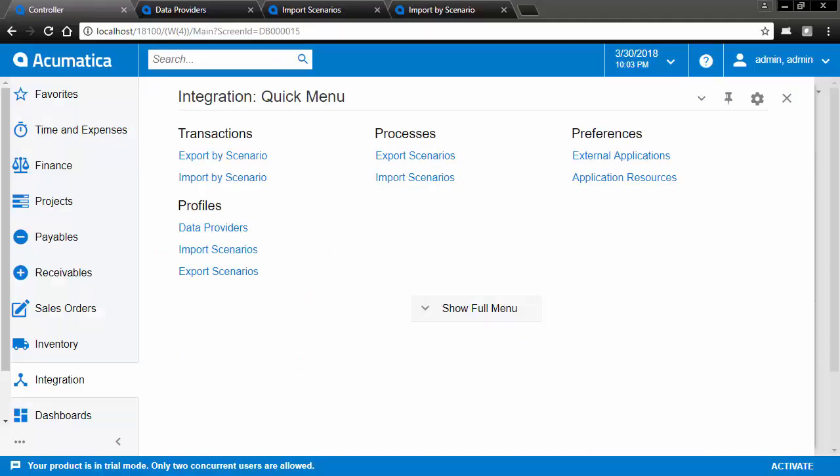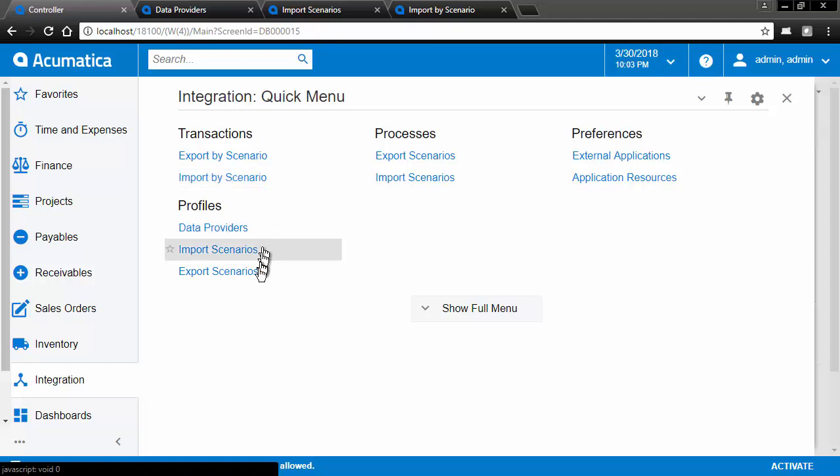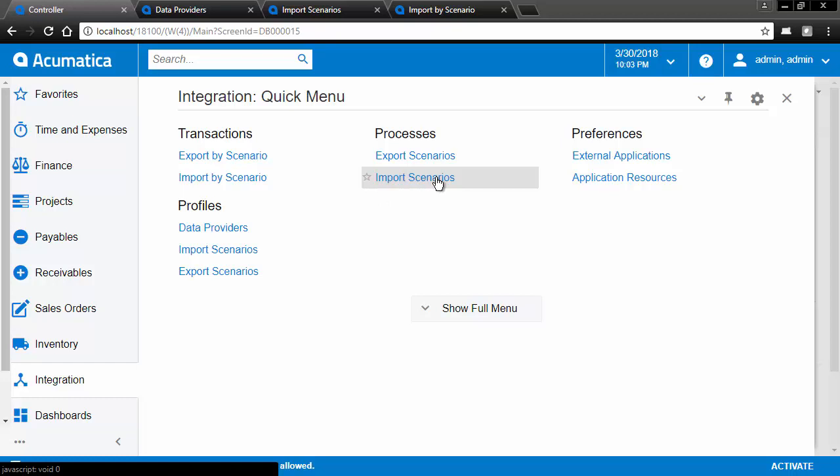Here we are in Acumatica looking at the integration quick menu, and you can see that we have our data providers and our import scenarios, and this thing we'll look at a little bit later called Import by Scenarios. Also notice that we do have export scenarios, so everything we're doing to get data into the system, you can also get data out again. You can also run multiple import scenarios at a time, and you can schedule them as well.